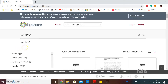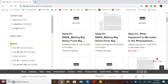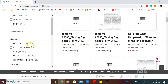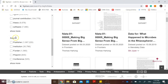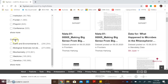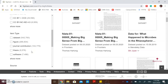On your left side, you can filter the results by clicking the content type, license, item type, source, and category. If you want to specify for research data, you can click dataset.